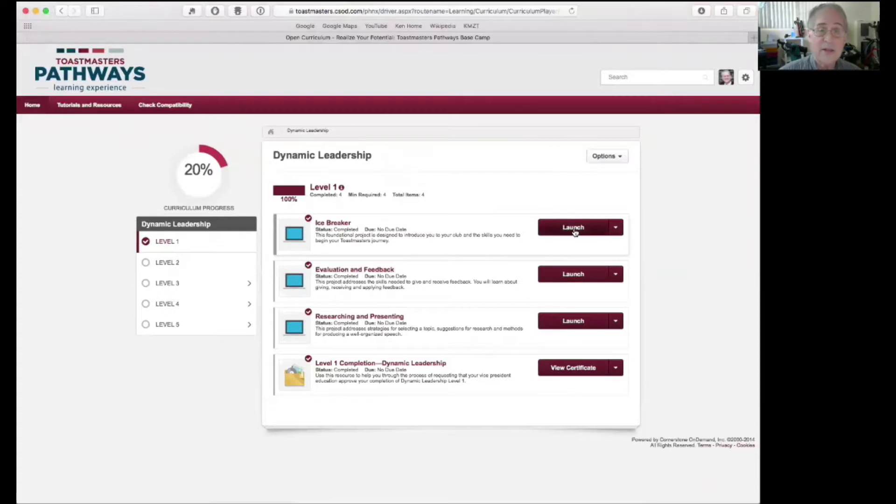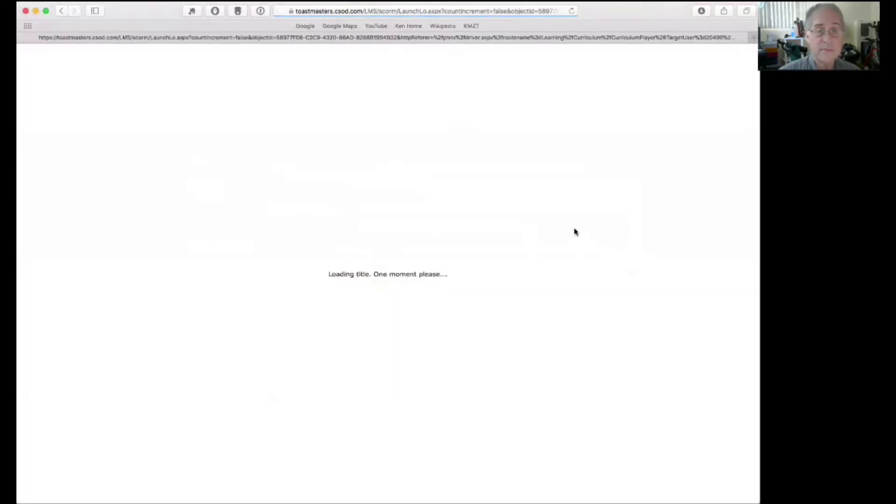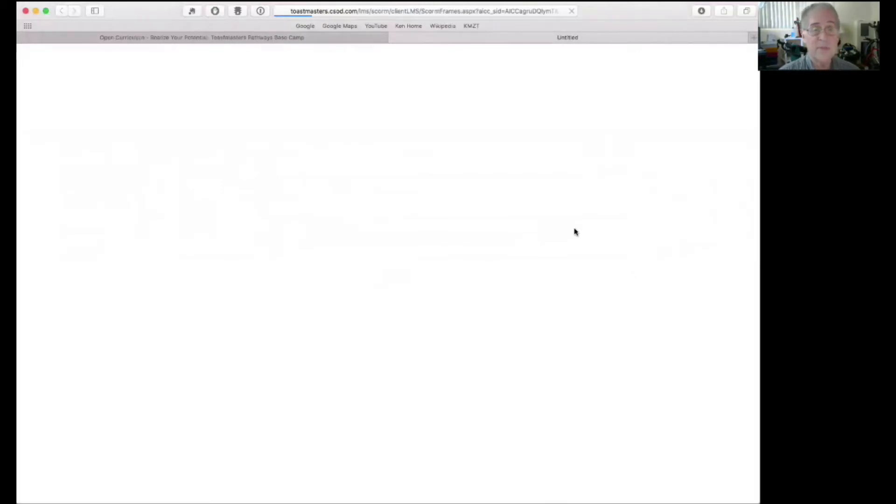To look at a project, click on launch. It'll take a few seconds before it comes up.